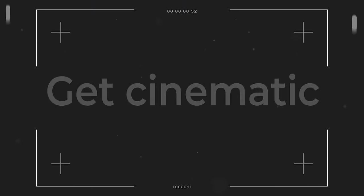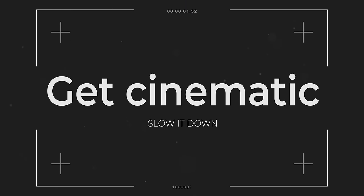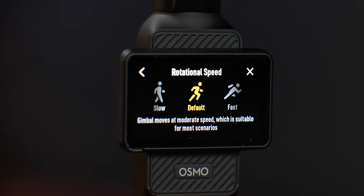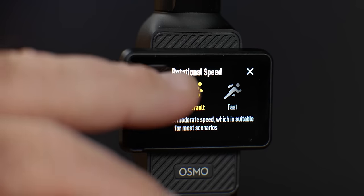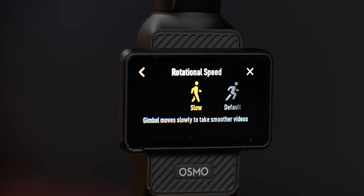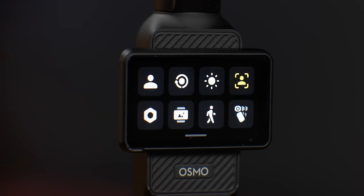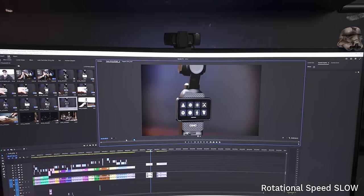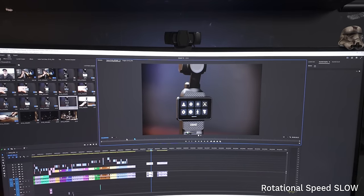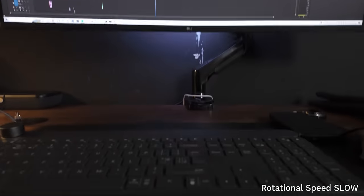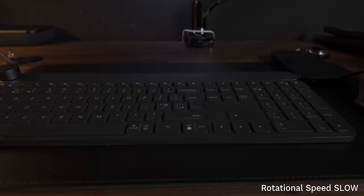If things are looking way too fast, jerky, and all over the place, make sure you check your rotational speed. If you want to make it more cinematic and natural looking, bring it down to slow — it's far more gradual and natural looking. Otherwise it just looks nuts.